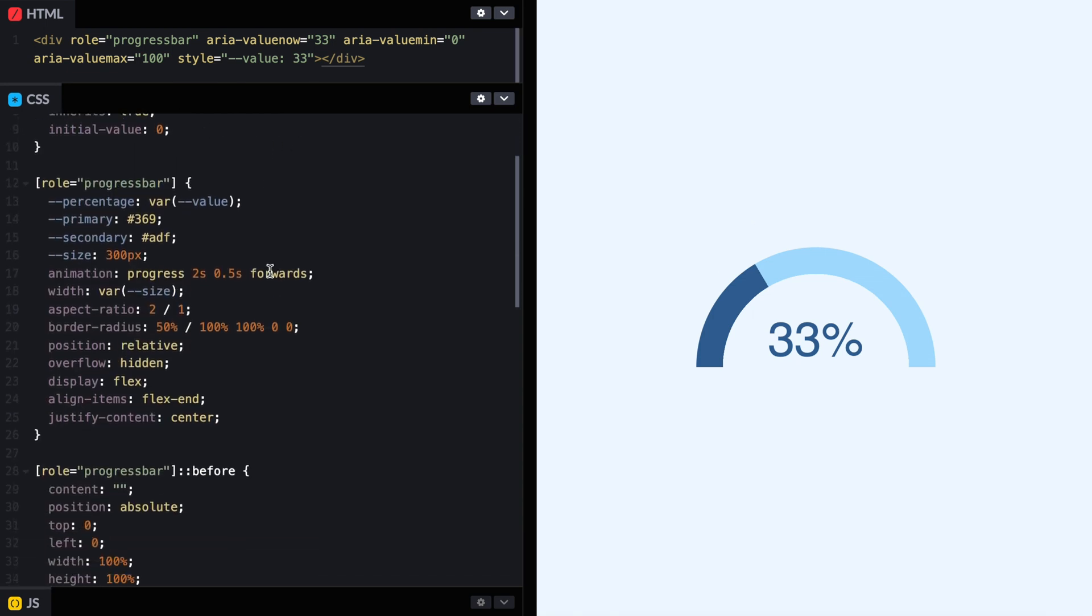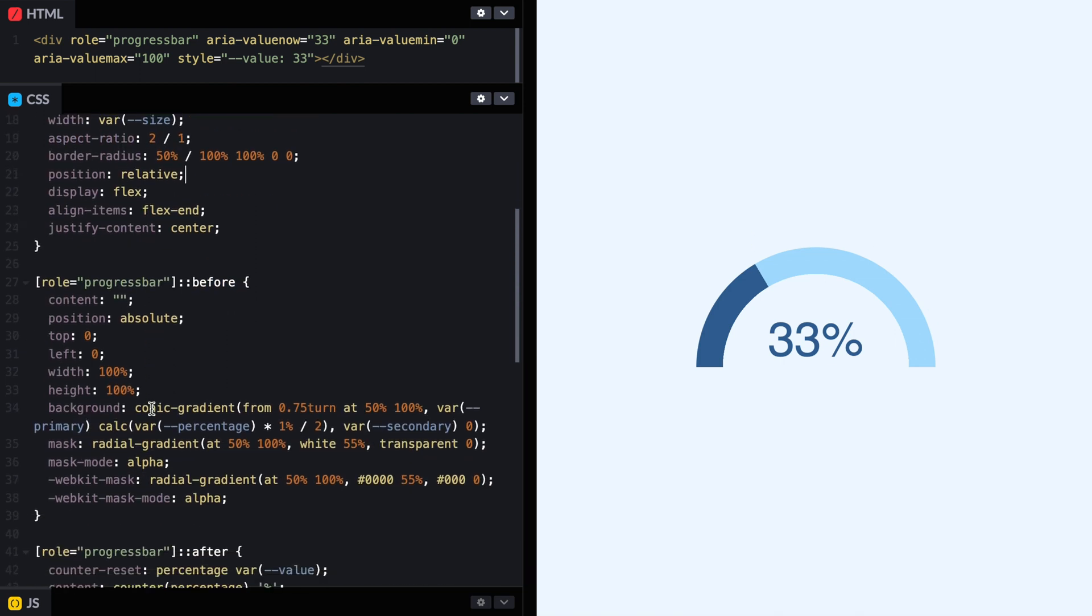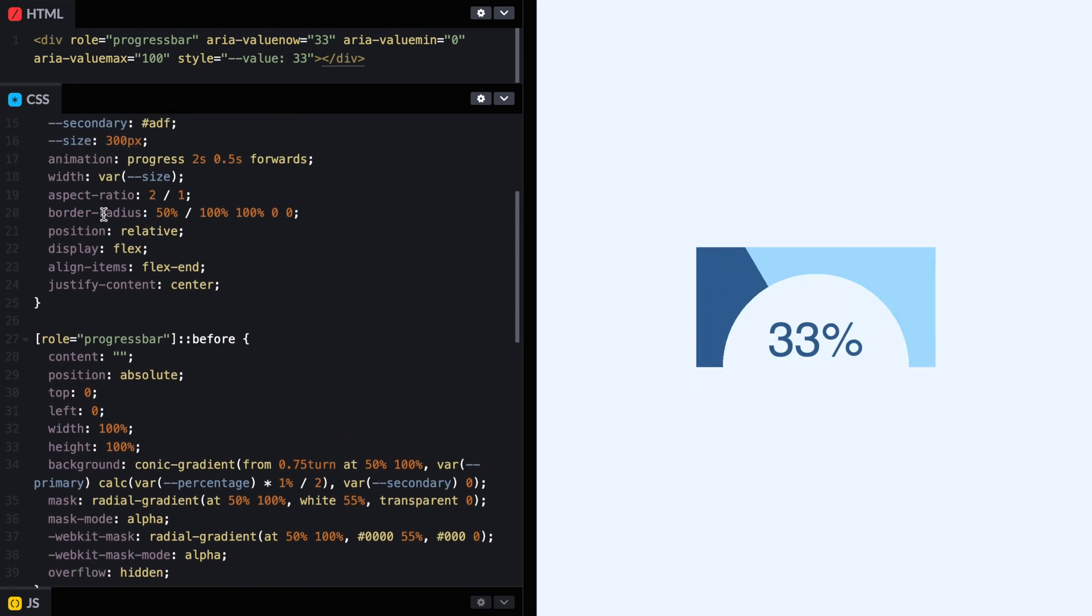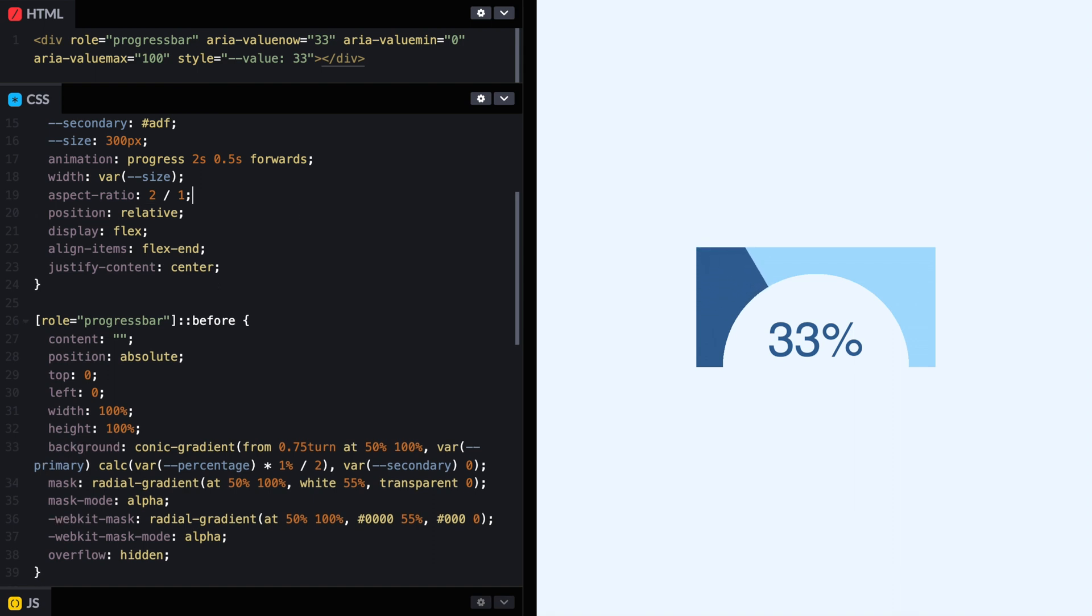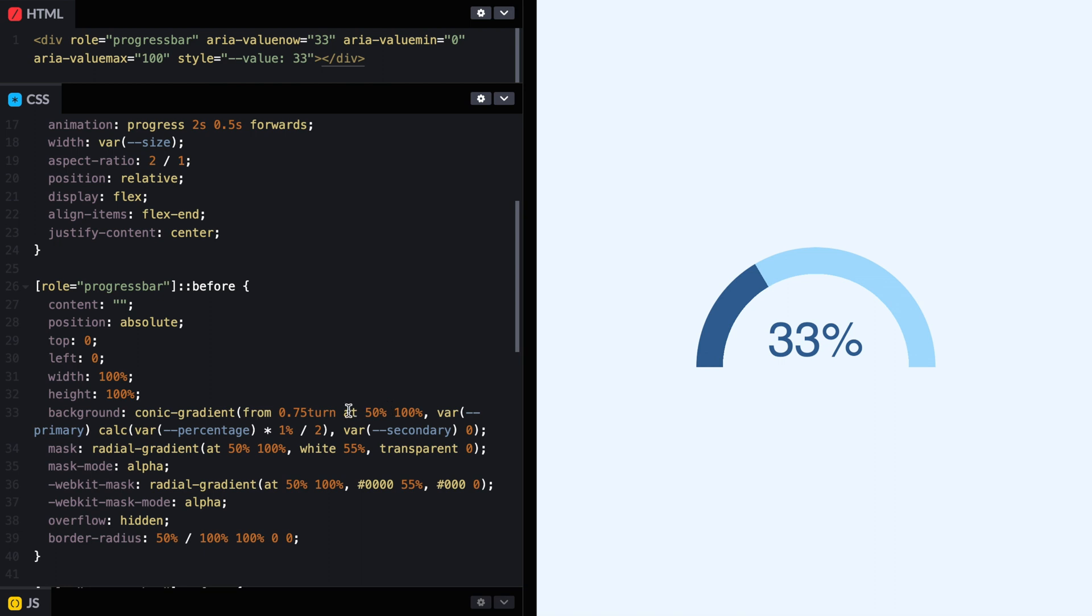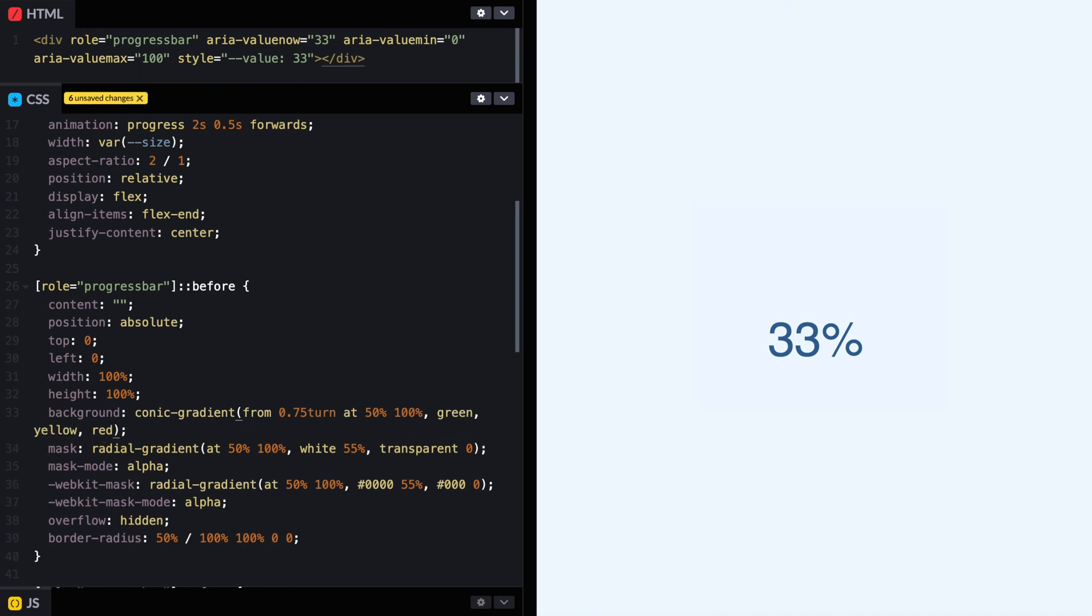Let's start by moving some things around. I'm going to remove the overflow hidden from here to the before. And then I'm going to move the border radius from here again to the before too. And we will have the same effect. Now, we don't need a background with the conic gradient like that. We can do something like green, then yellow, then red.